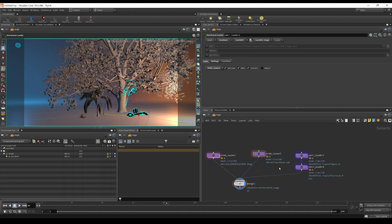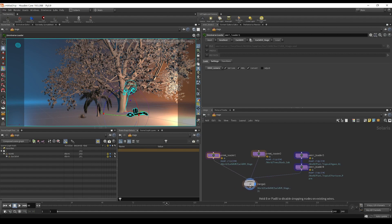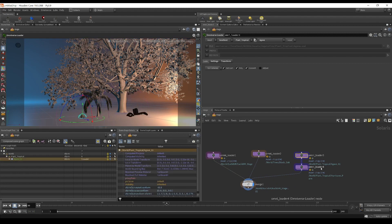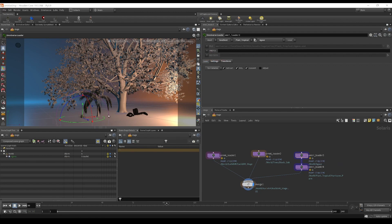Generally speaking, as a Houdini artist you're going to be taking some kind of asset in your pipeline, doing some work to it, and then either updating the asset itself with a new checkpoint or generating other assets. Most of the time you'll probably just be using a bunch of asset nodes — they're basically the Houdini reference node, so everything you can do with the Houdini reference node you can do with this loader when it's set to asset mode.